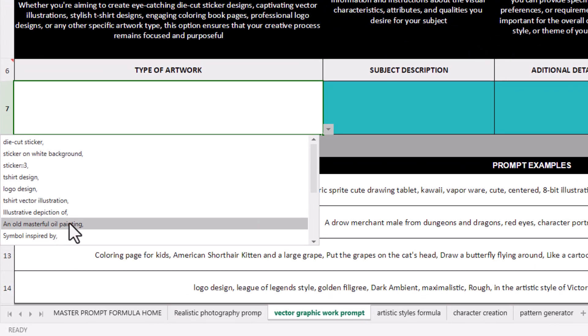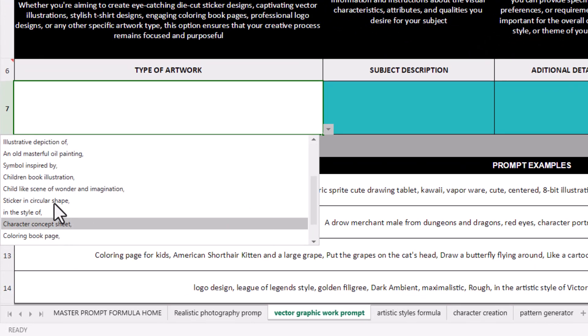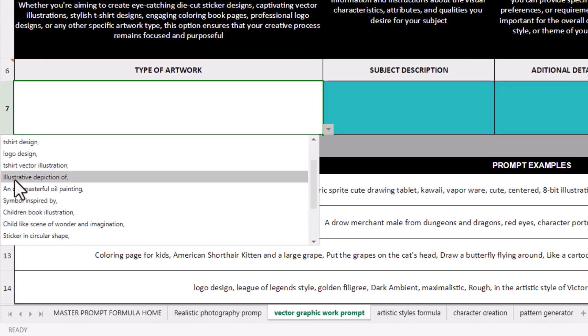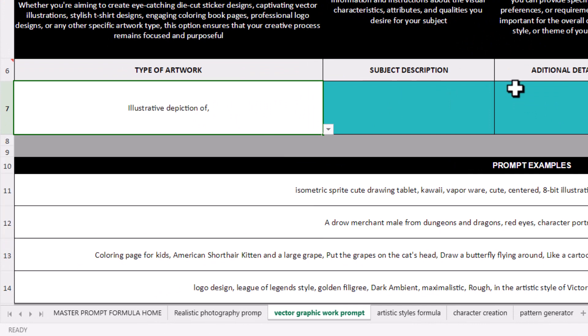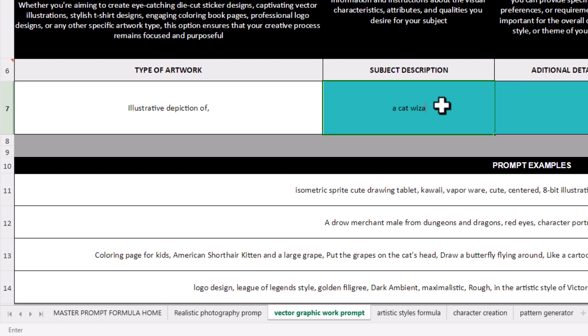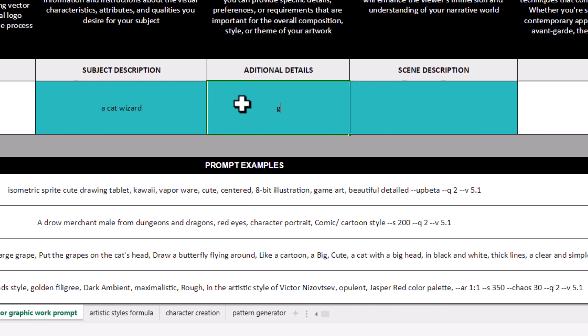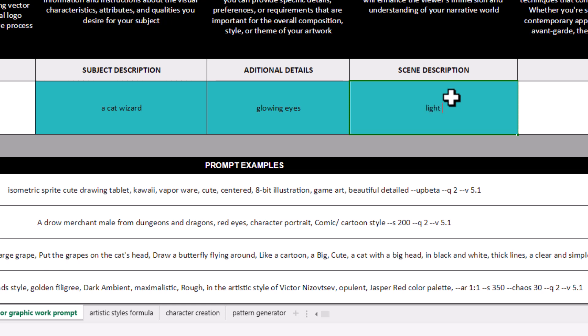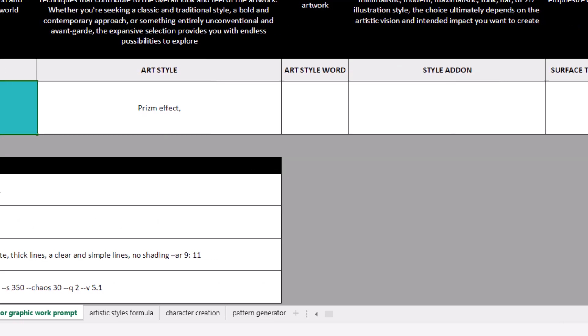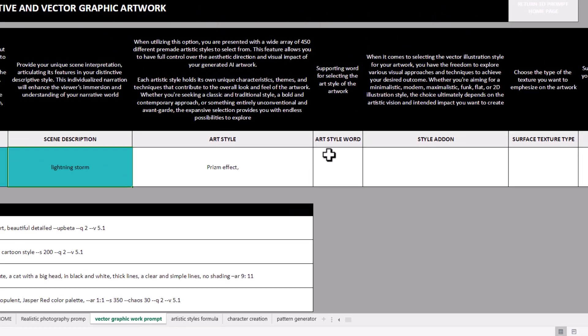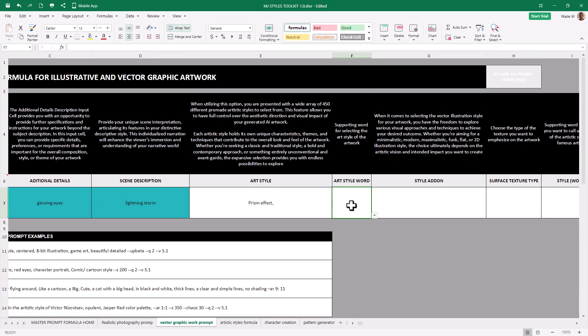So type of artwork, old masterful oil painting, illustrative depiction of, let's try that. Subject description, a cat wizard. Something weird like that. Additional details, let's say glowing eyes. Scene description, I'm just going to say lightning storm. And I'm going to fill out some of these areas to see. I can leave certain things blank, which I'm going to do here. I'm going to leave some of this stuff blank.